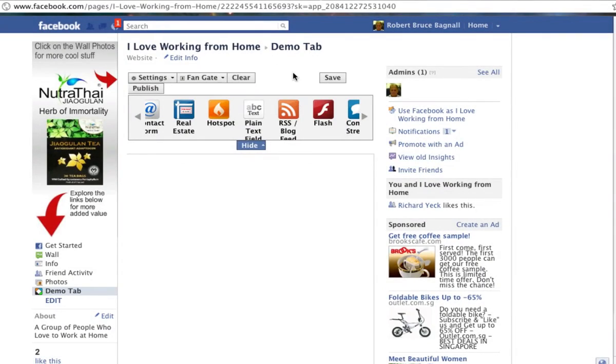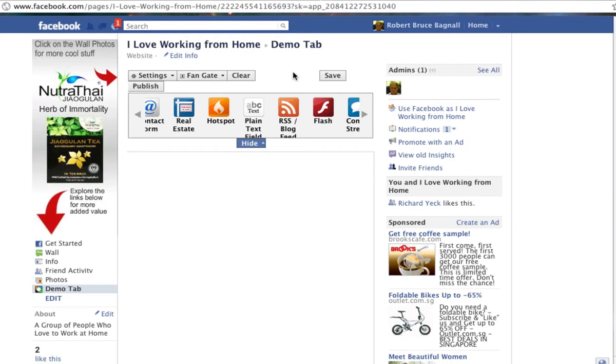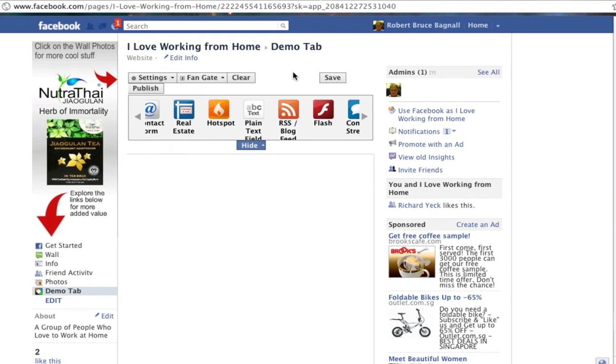Hey everybody, welcome to FanCoder's first demonstration and tutorial of the InFacebook Editor application by LeJure.